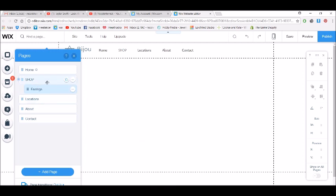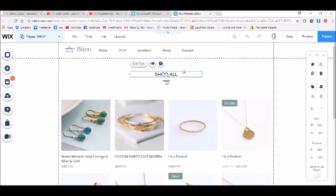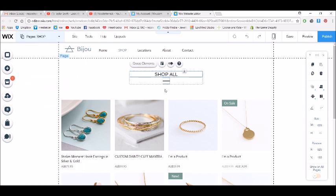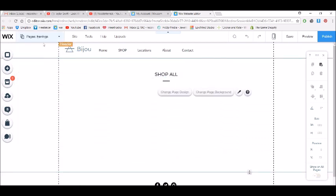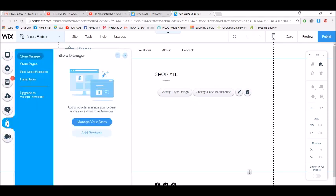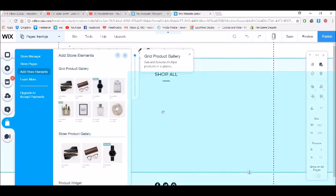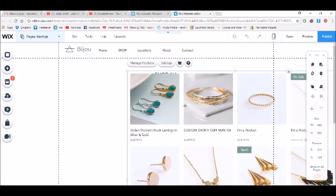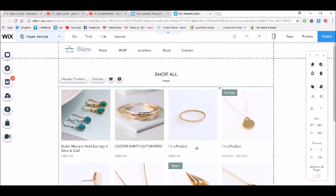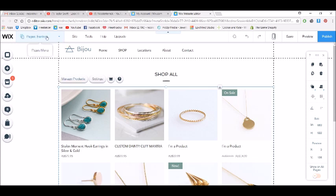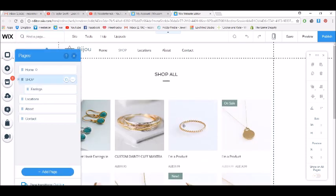Now I'm going to grab the elements from the shop page — the header and that little underline. I'll click copy, go to the earrings page, and click paste. Then I also want to add a shop gallery, so I'll go to add store elements and add a product grid gallery. I have other videos on how to change the design of this, but basically it's now looking pretty much the same as the original.